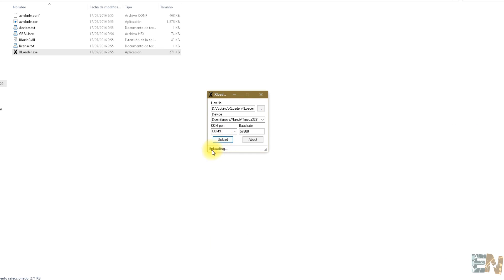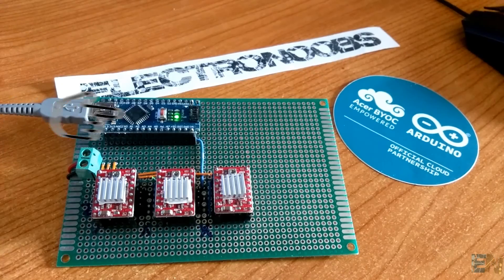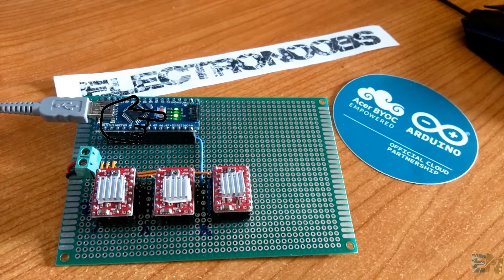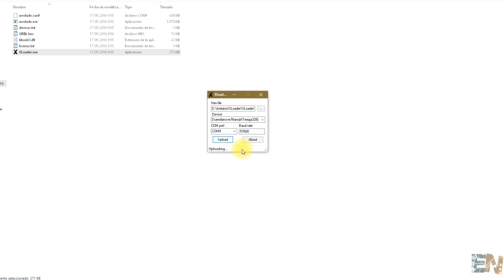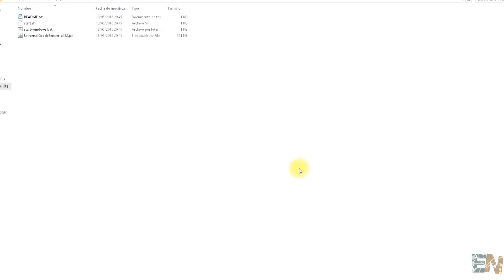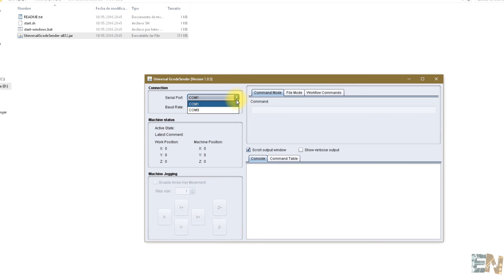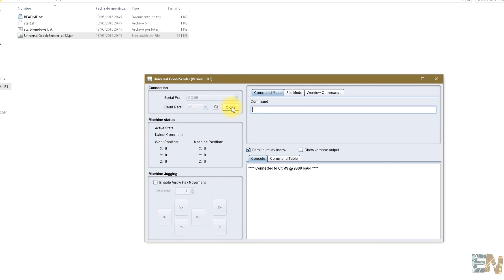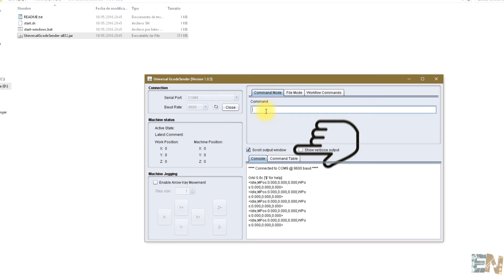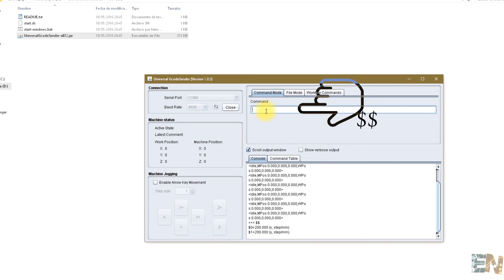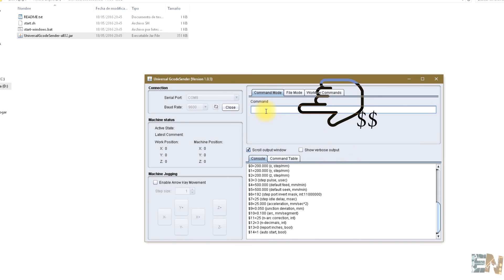You'll see that the transmission LEDs of the Arduino are blinking. Once the upload is complete, open the Universal G-code Sender program that you can download in the link below. Select the COM of your Arduino and click Open. You'll see that the connection is established. Remember to connect 12V to the PCB input. Now, if you go to command line and type double dollar sign, you'll see that some settings appear on your screen.